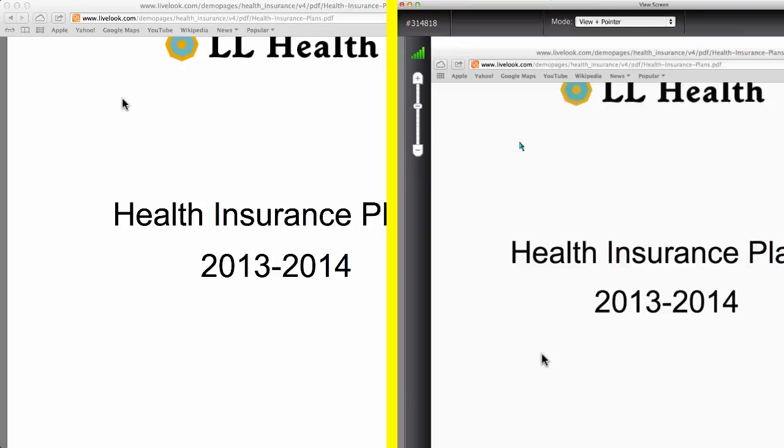The customer is happy to have all her questions answered, and you've just gone through some pretty complex stuff very quickly by co-browsing instead of just walking through everything verbally.